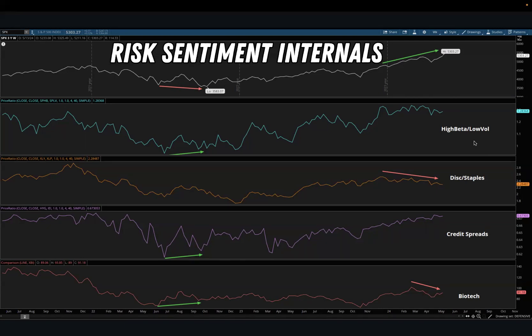Discretionary versus staples is one of the most common and widely known sector ratios. Staples are things you need — think toilet paper, soap — while discretionary items are things you don't need, like tanning beds. If discretionaries are outperforming staples and this chart is going up, that's a bullish, risk-on environment. If it's going down, people are seeking safety in staples over discretionaries.